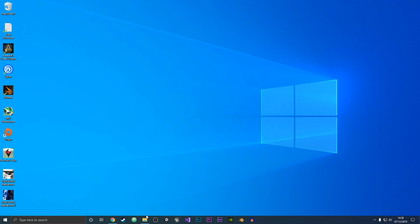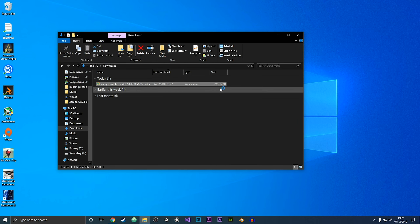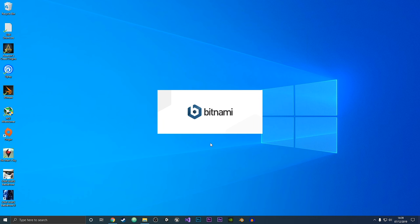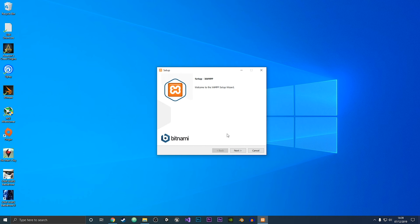Go to your downloads folder and then just double click on the installer. This will start the installer. If you get this error message, it's just because you've got user account control on your computer. I have a link to a video where I tell you how you can deactivate UAC with msconfig. I've already done that so I can just ignore this error message.